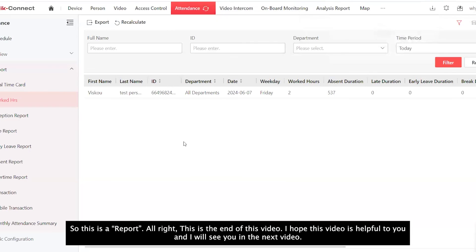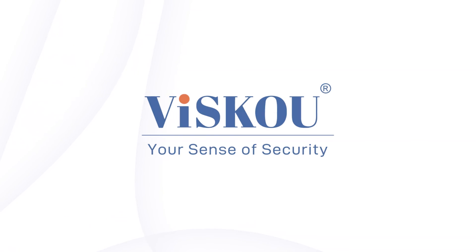Alright, this is the end of this video. I hope this video is helpful to you. And I'll see you in the next video. VSCO.